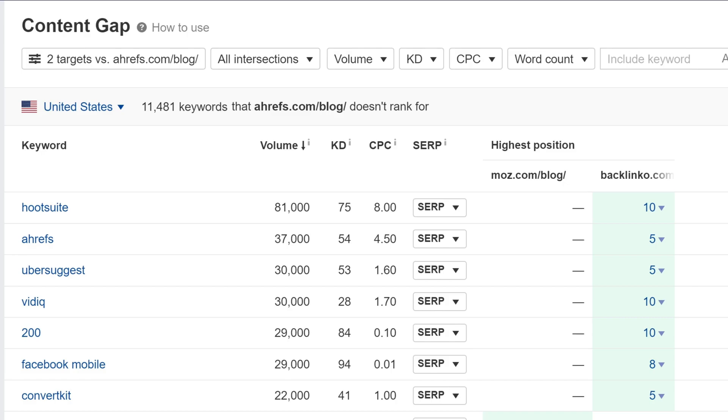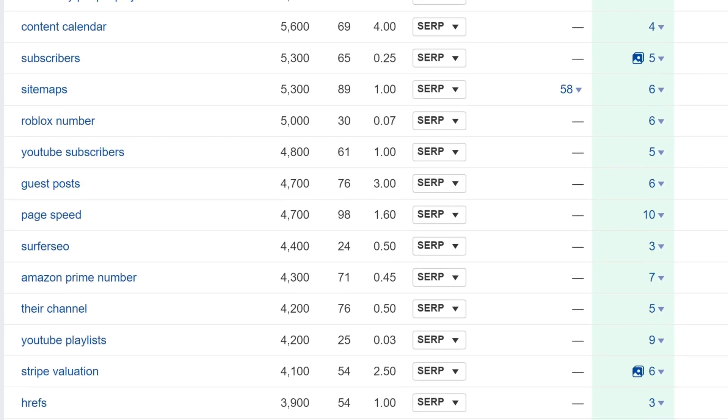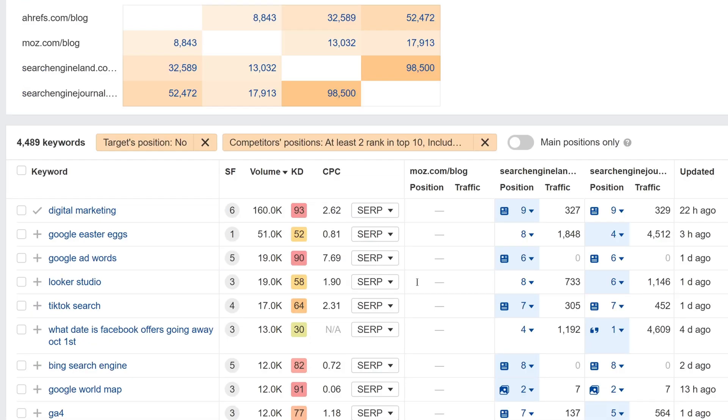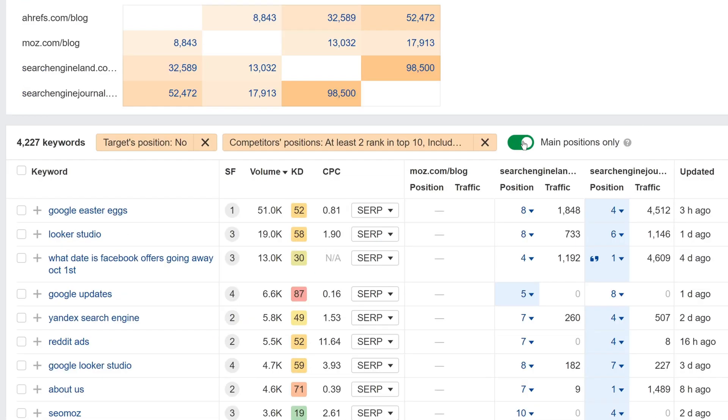Finally, in the old Content Gap, you couldn't filter out certain sub features, but now you can. Just use this Main Positions Only toggle to filter out positions and sub features, like image packs and top stories. We're still working on this report and adding more features, so stay tuned for updates. Competitive Analysis is available for all new Standard Plans and above. We haven't removed the old Content Gap report for now, so legacy plans can still use it.